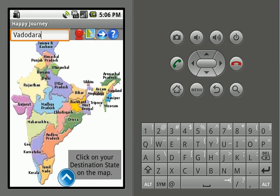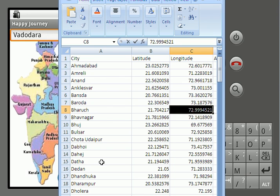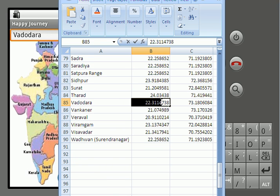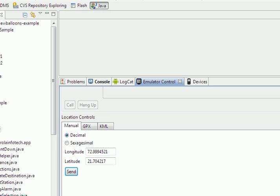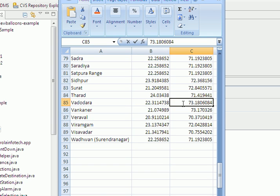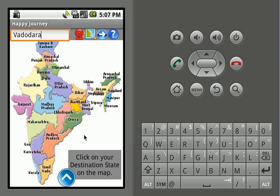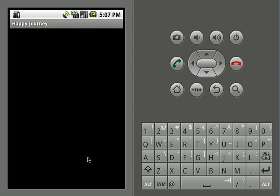Now, to see if the alarm fires, let's go back to the file where we have the latitude and longitude, and enter the latitude and longitude of Vadodara manually. We'll select the latitude of Vadodara and paste it here, then select the longitude for Vadodara and paste it as well. We'll click on Send.